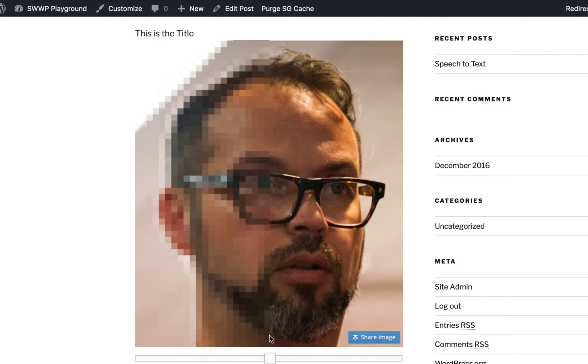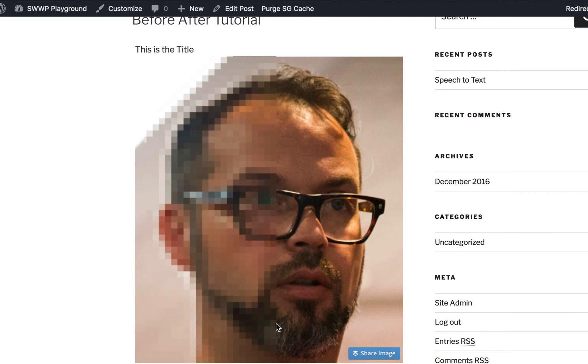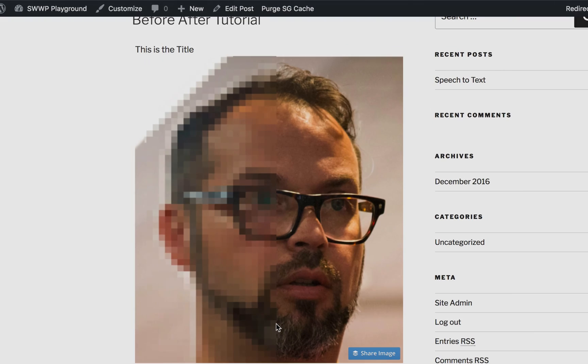Whatever it is, the Before After Image Slider is a pretty handy little plugin for creating before and after images on your WordPress site. I hope you enjoyed this tutorial. If you did, please subscribe to my YouTube channel or visit succeedwithwp.com and subscribe by email.